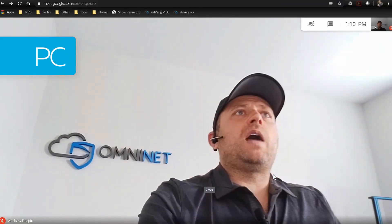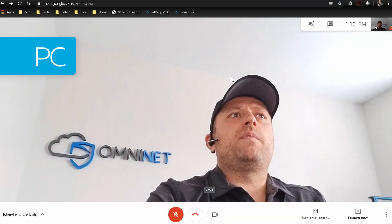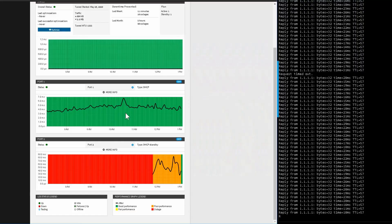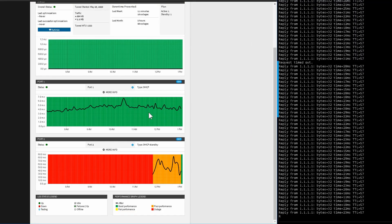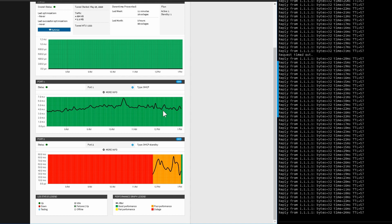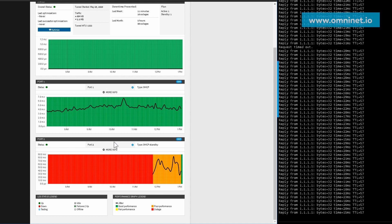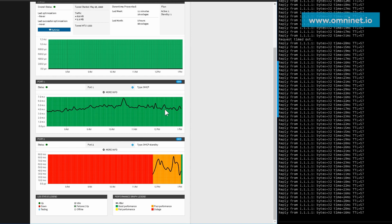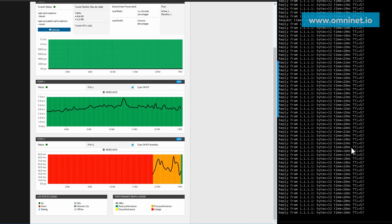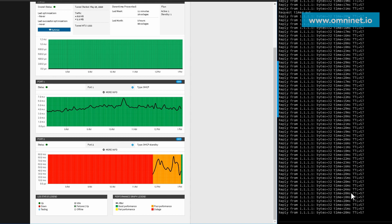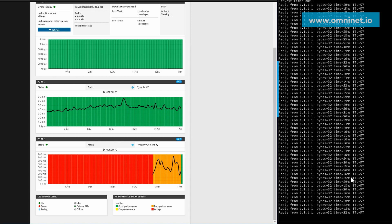Over here what I have is I have my OmniWAN tab pulled up for this Omnibridge, and you can see port one here is active and port two is active. It's currently using this one here. Over here I have a ping going on and the ping is pretty good. This is going across Spectrum. I got a pretty low latency going to quad one of around 20 milliseconds.